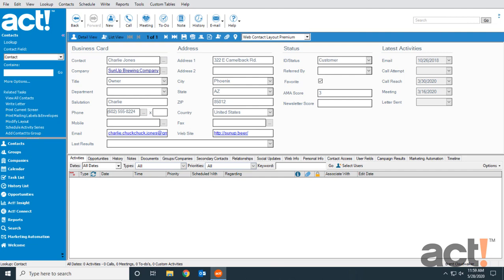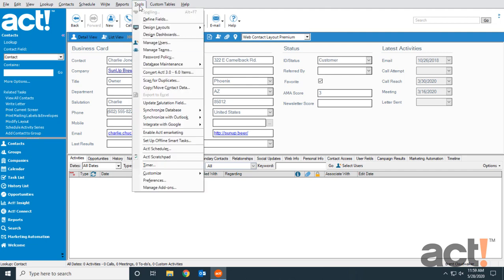To begin setting up this integration, we first need to tell ACT to use Outlook for emails. To do that, we'll go to the Tools menu and then choose Preferences.